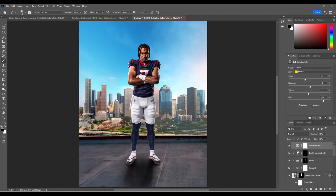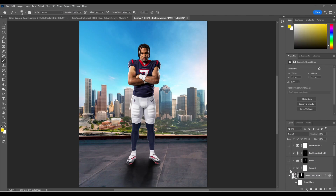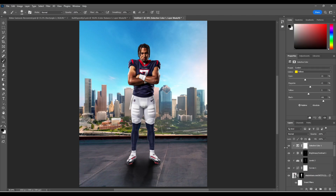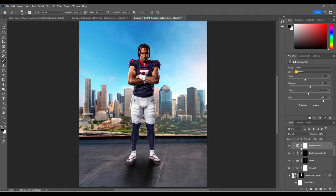If you want to know how to get this far — how to sort of turn him from this to this — I have several videos on my YouTube channel already. Go look up the player treatment videos. But let's get into it.